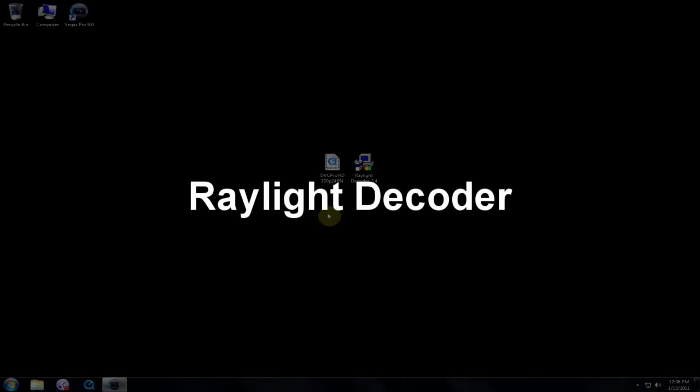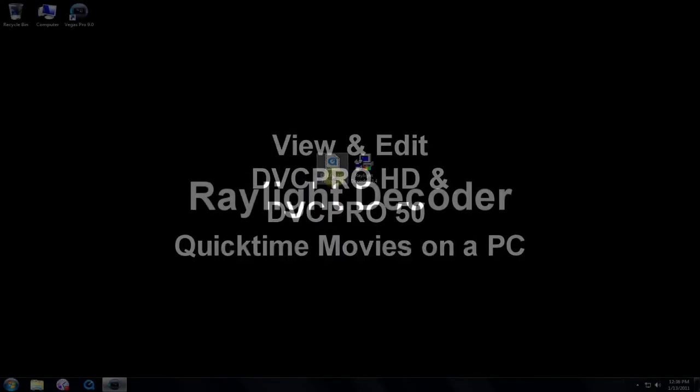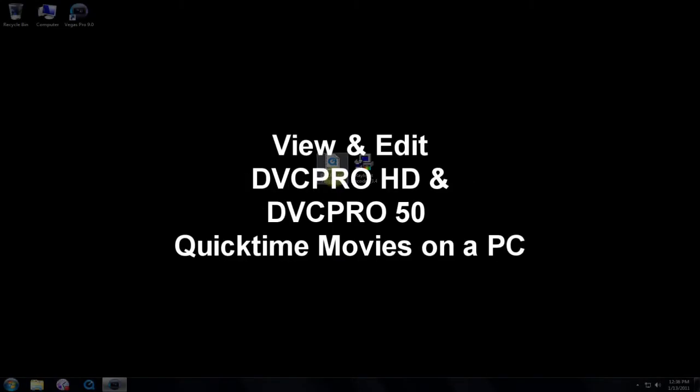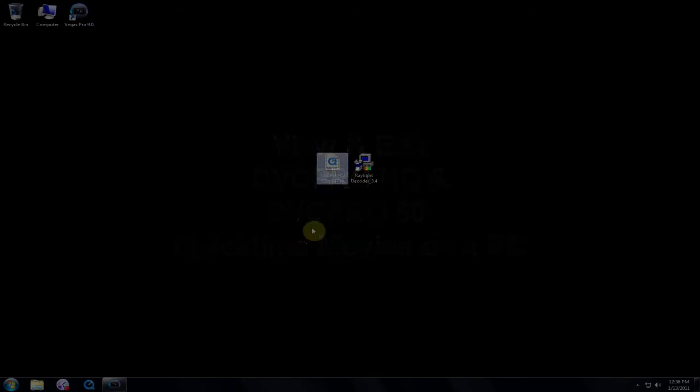Hi, this is Dave from DVFilm. This tutorial is about using Raylight Decoder to view and edit DVC Pro HD and DVC Pro 50 QuickTime movies on a Windows computer.